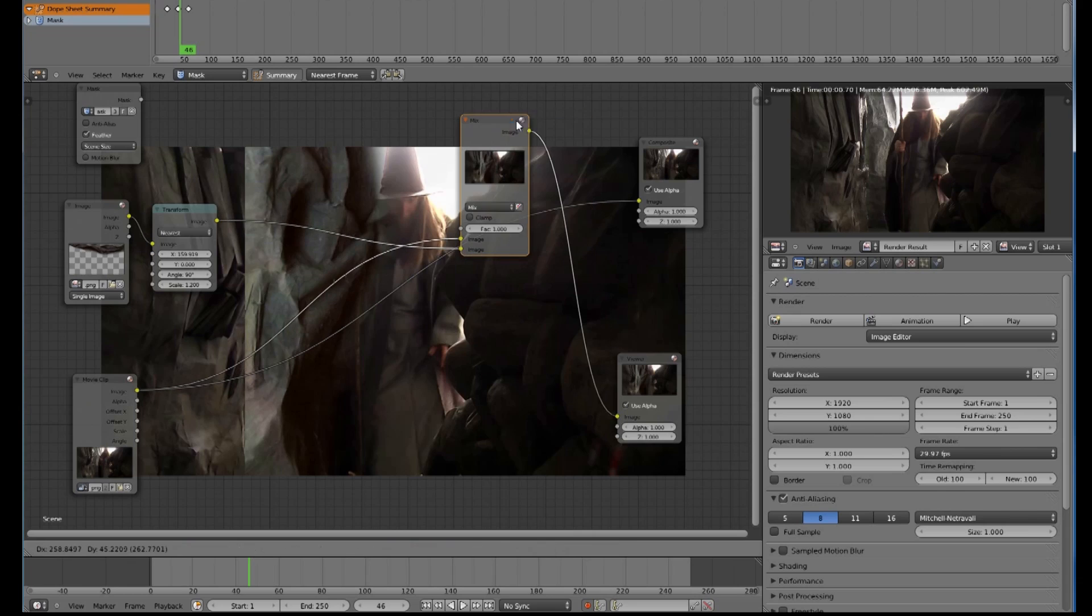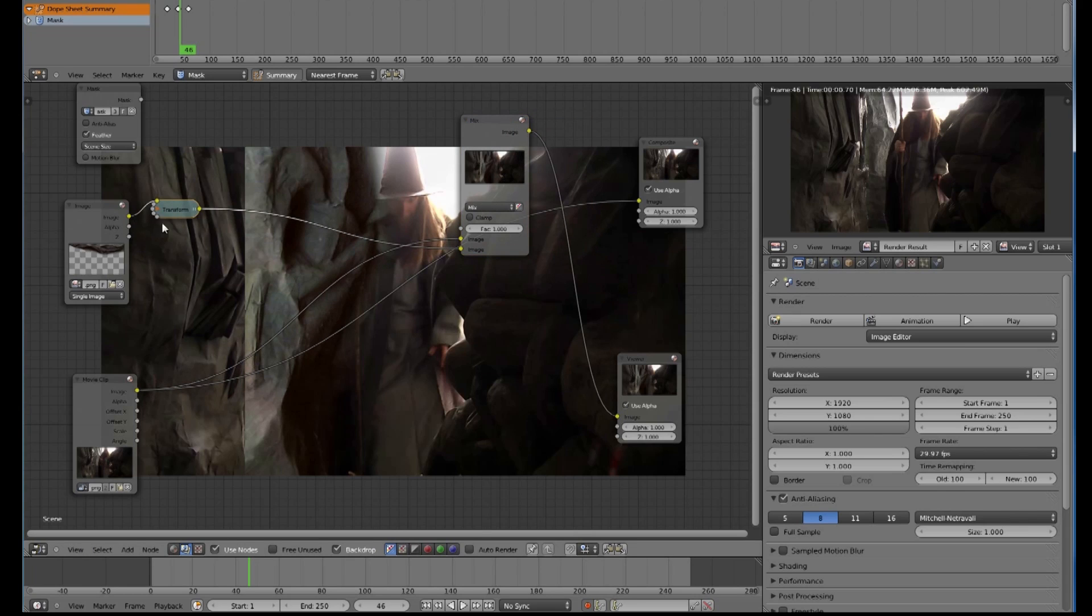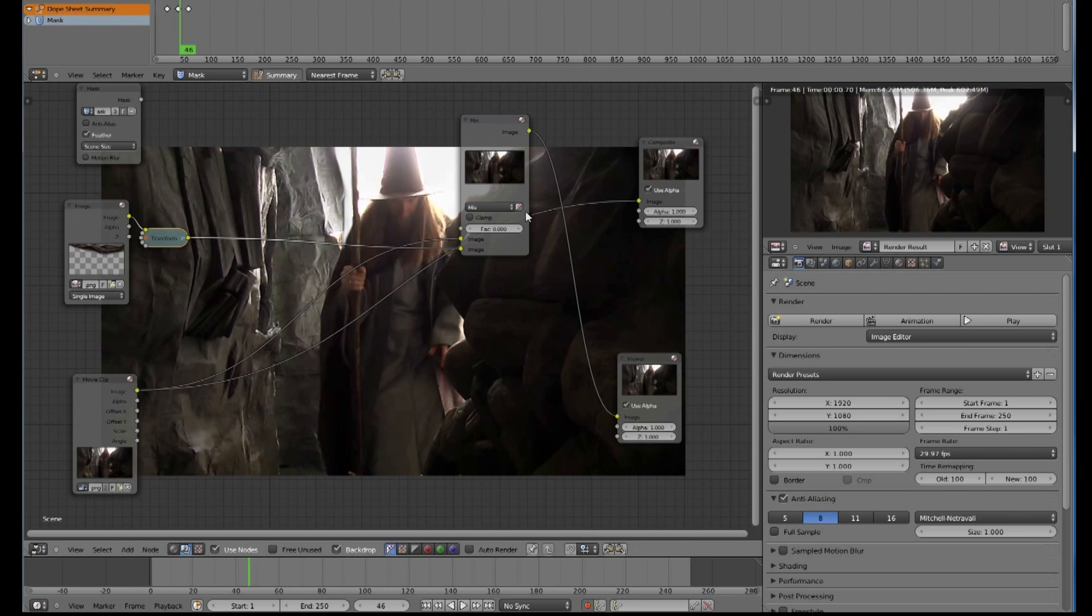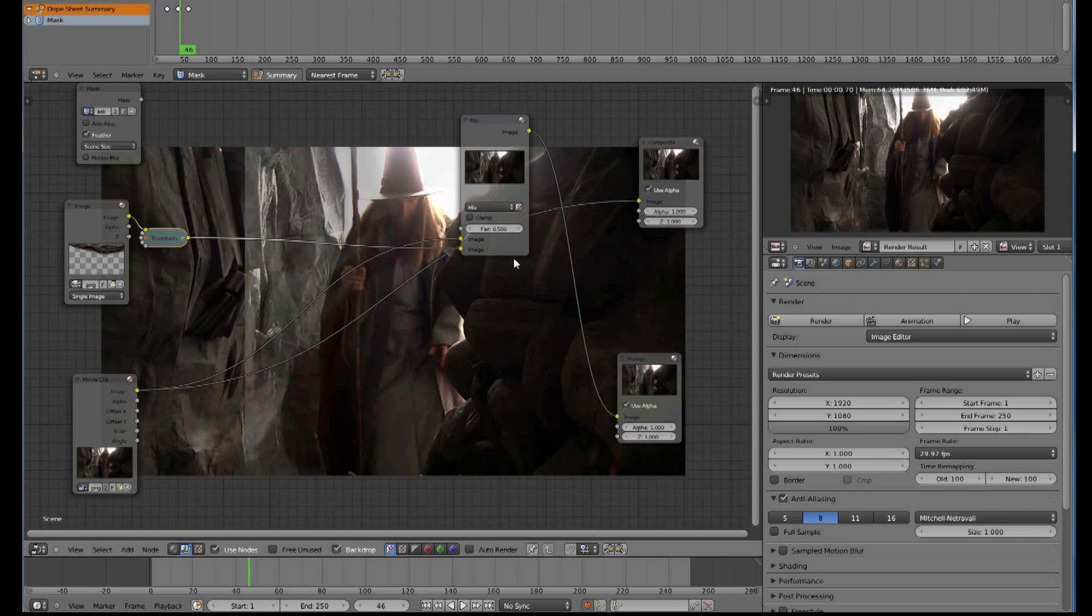So I now have my patch in the place that I want it, more or less. And now I can give it some transparency by using the factor button here. At the moment it is 1, which means it is full opacity. If I go down to 0, it will go to 0 opacity, and if I go to 0.5, it will give me half, and you can choose what transparency you want.